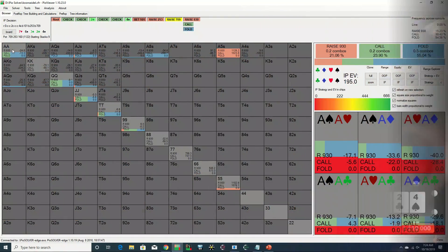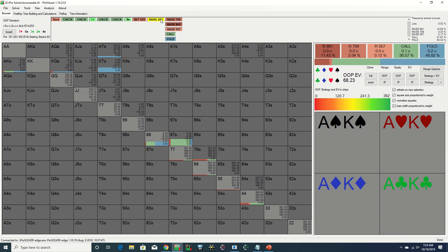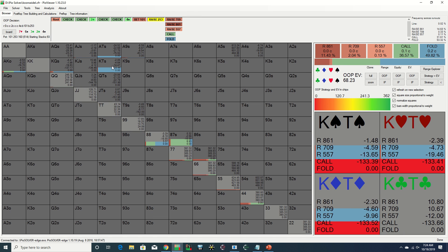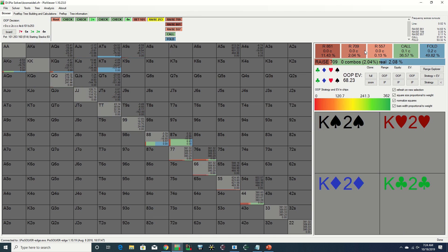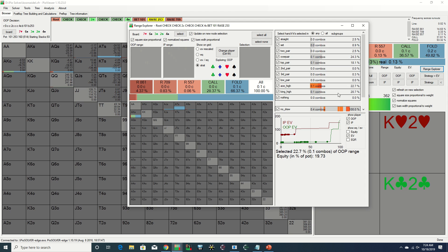With the nuts, Erik raises it up to 700k and Jason snap folds as he quickly and correctly assesses that he is behind. We do see that Pio does in fact fold most of its aces in this spot. Not only should the bluff-to-value ratio be smaller on the river in general, Erik also doesn't really have any natural three-bet bluffs here either given his range.